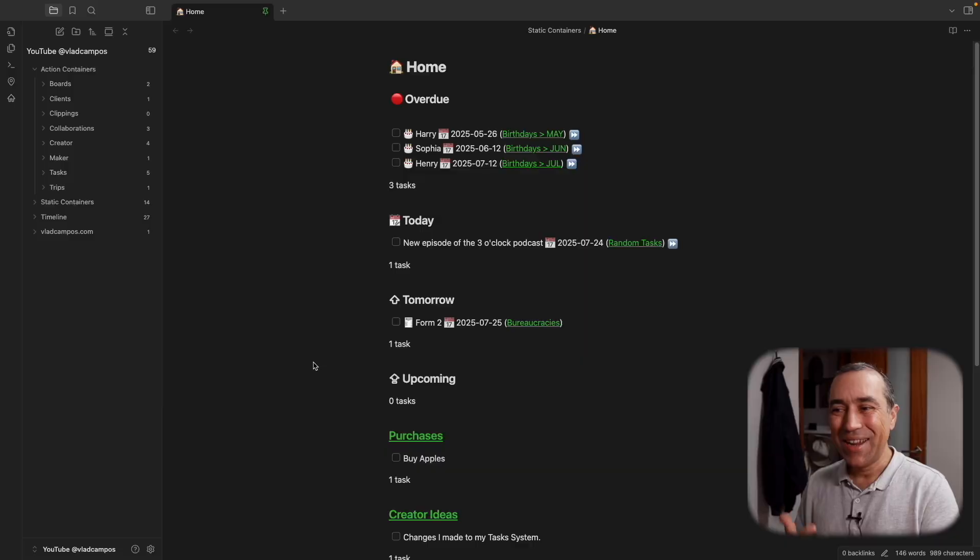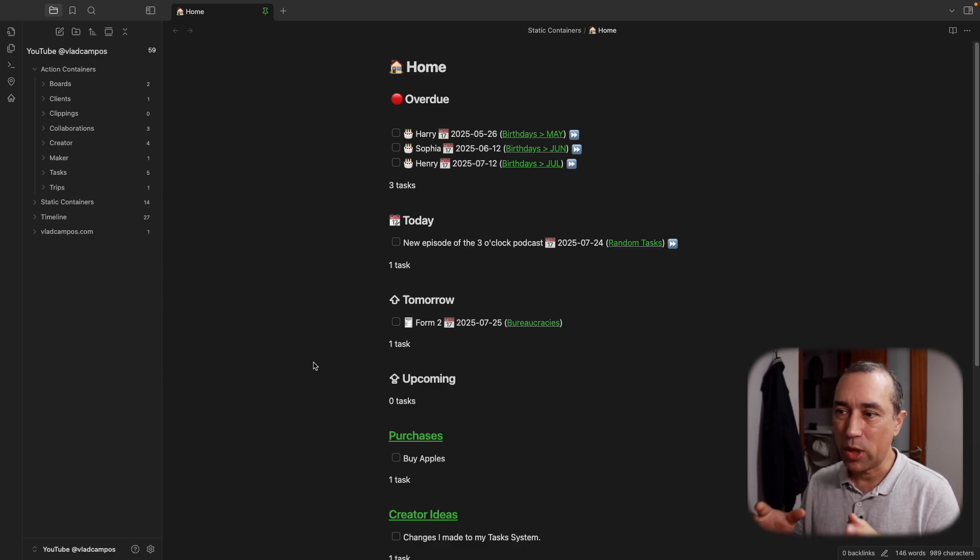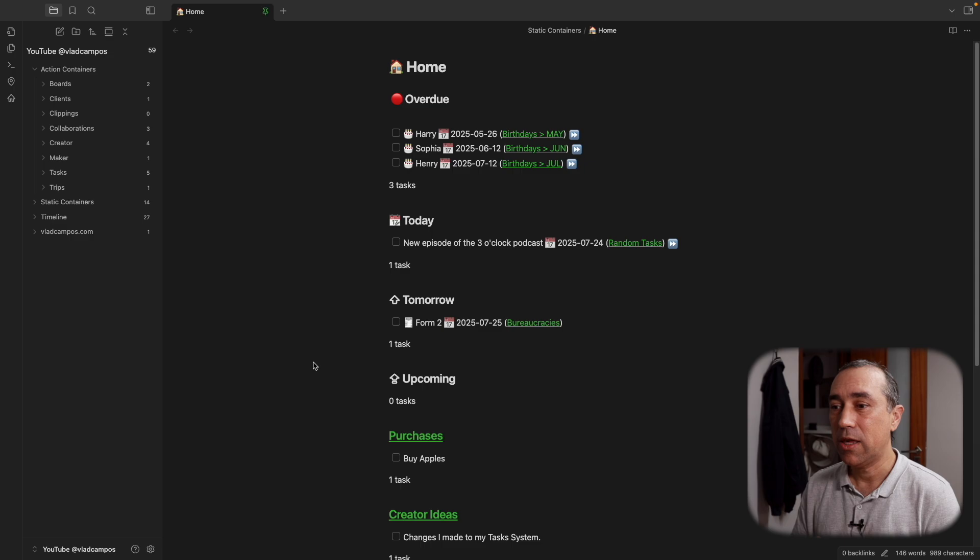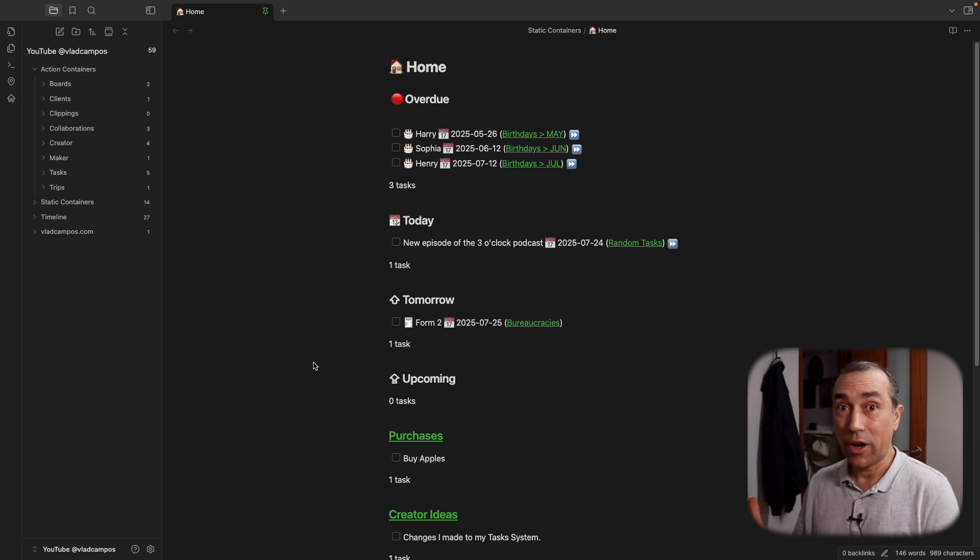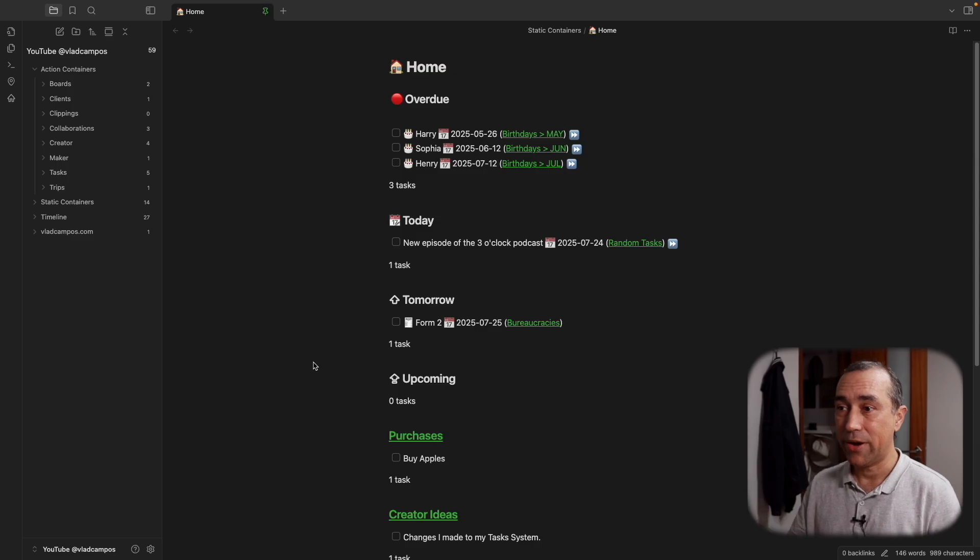A couple of months ago, I showed you this task system which I built inside my homepage in Obsidian. It's working very well, but I made some updates, some changes, and I would like to share them with you because although they are small changes, they are making my life much better.